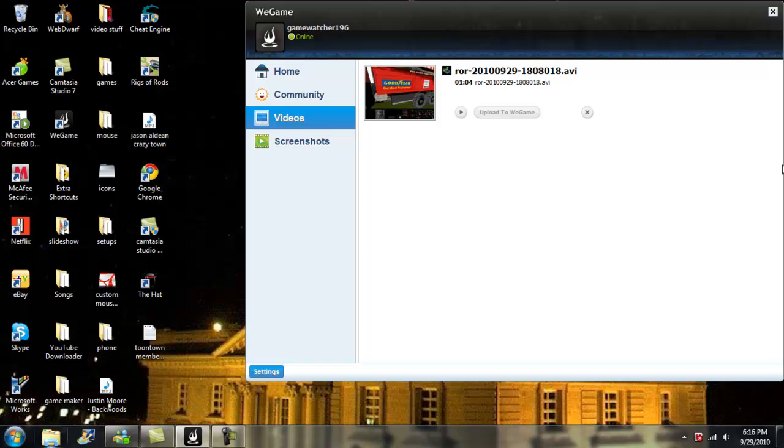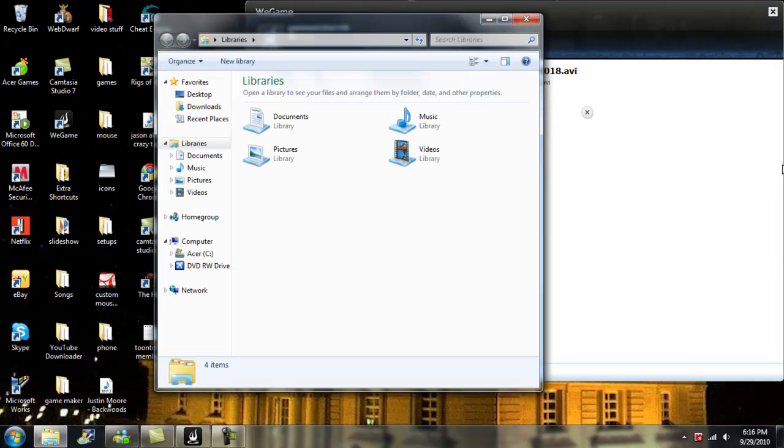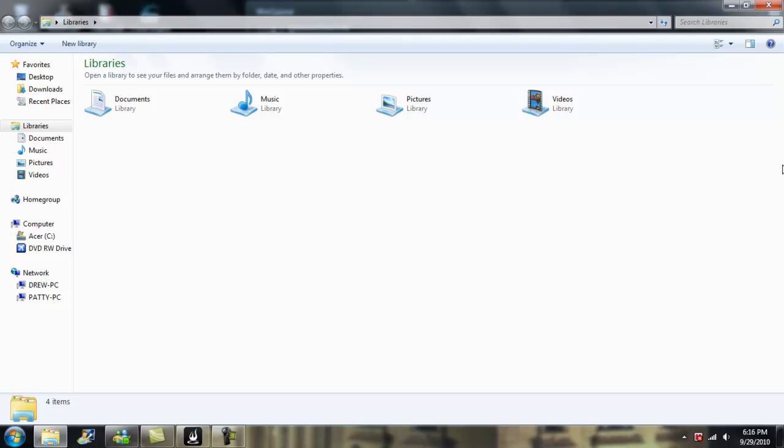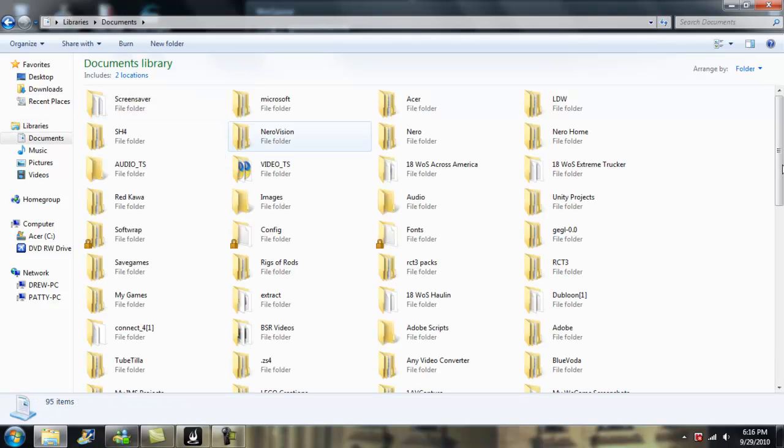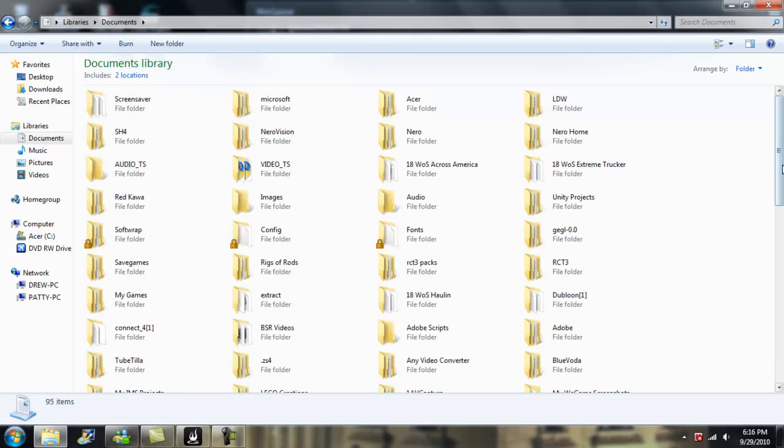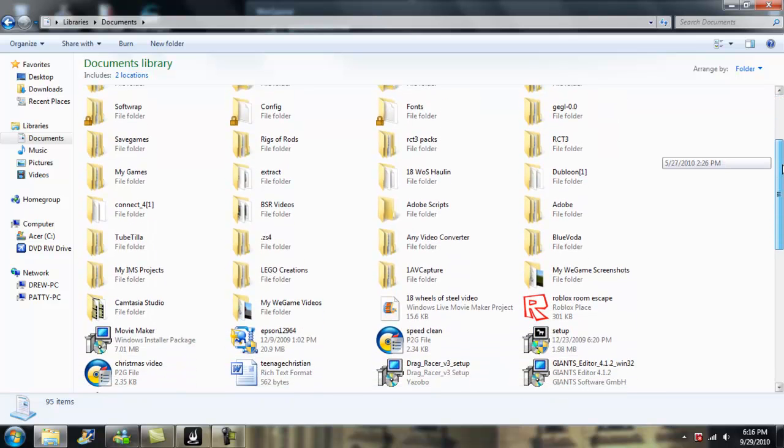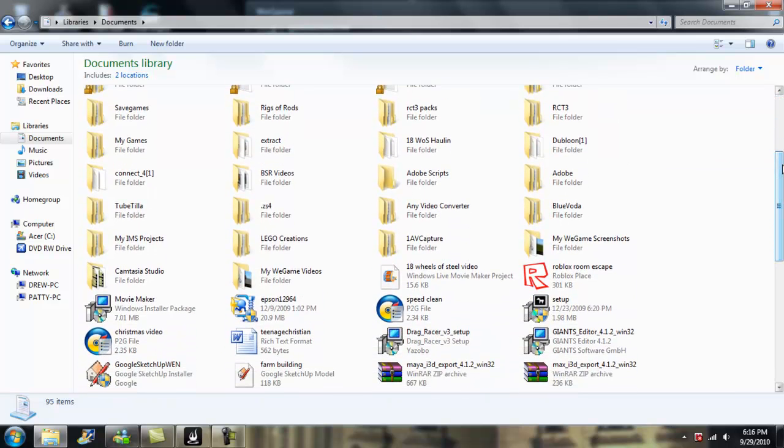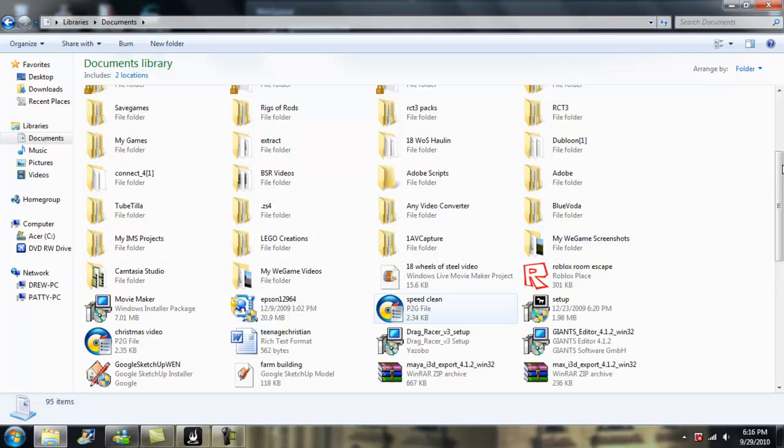So what I'm going to do is I'm going to open up my documents. Let's see here, I'm going to go to documents. Alright, so now, or wherever you save the program, so now you just scroll down and you look for, there's going to be a file name WeGameVideos and there's going to be a file name WeGameScreenshots.